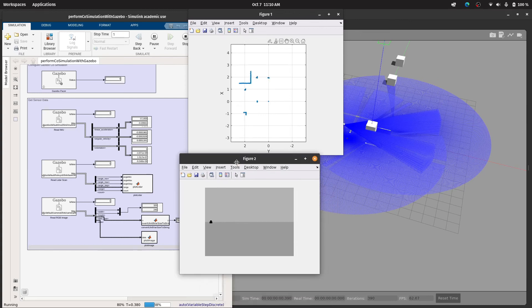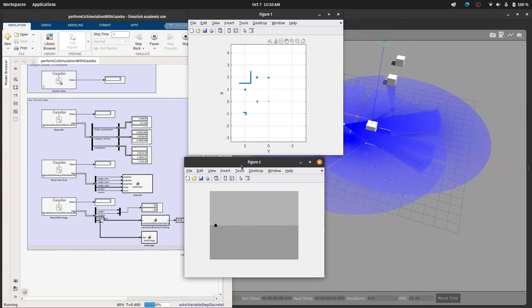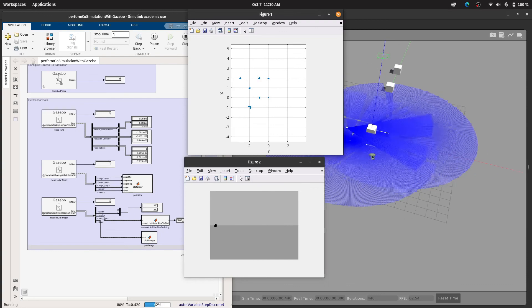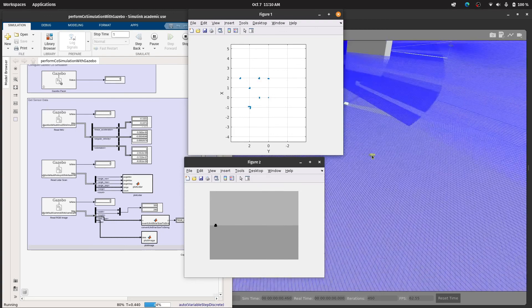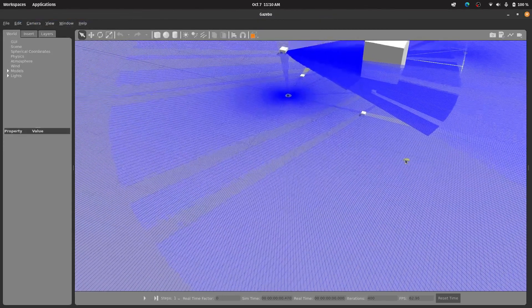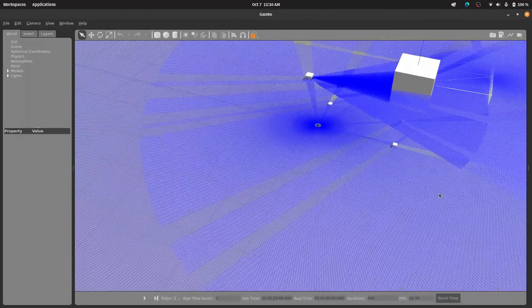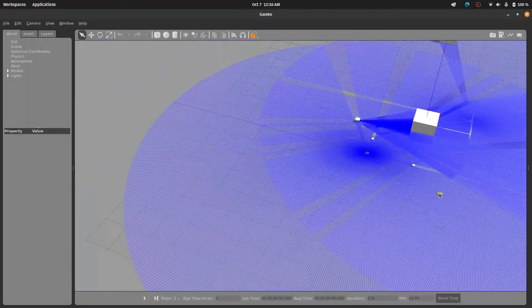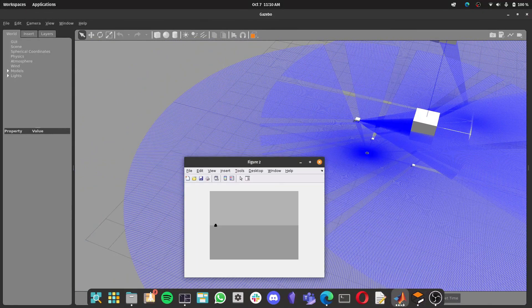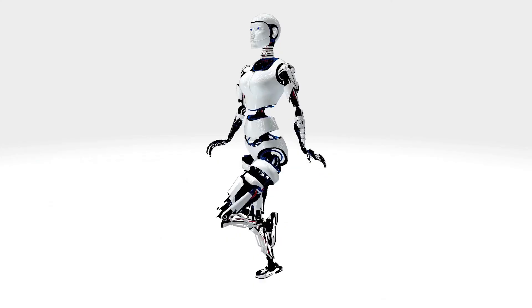So this is it for the example. In the next video we'll see how we can import our custom model and implement this plugin in Gazebo and use it with MATLAB. Thank you.